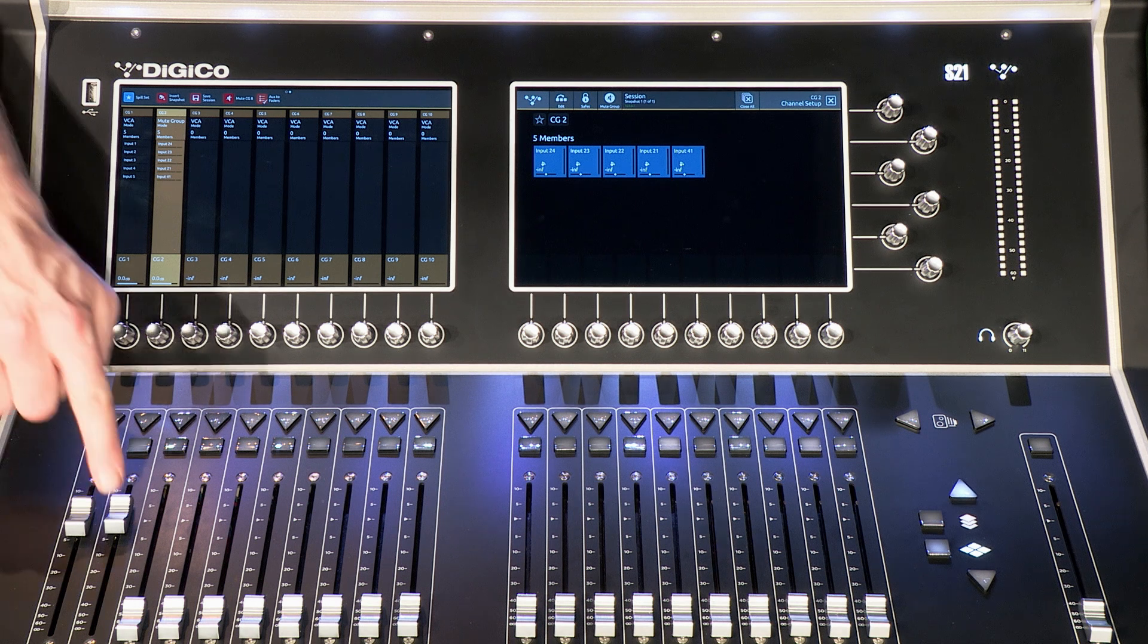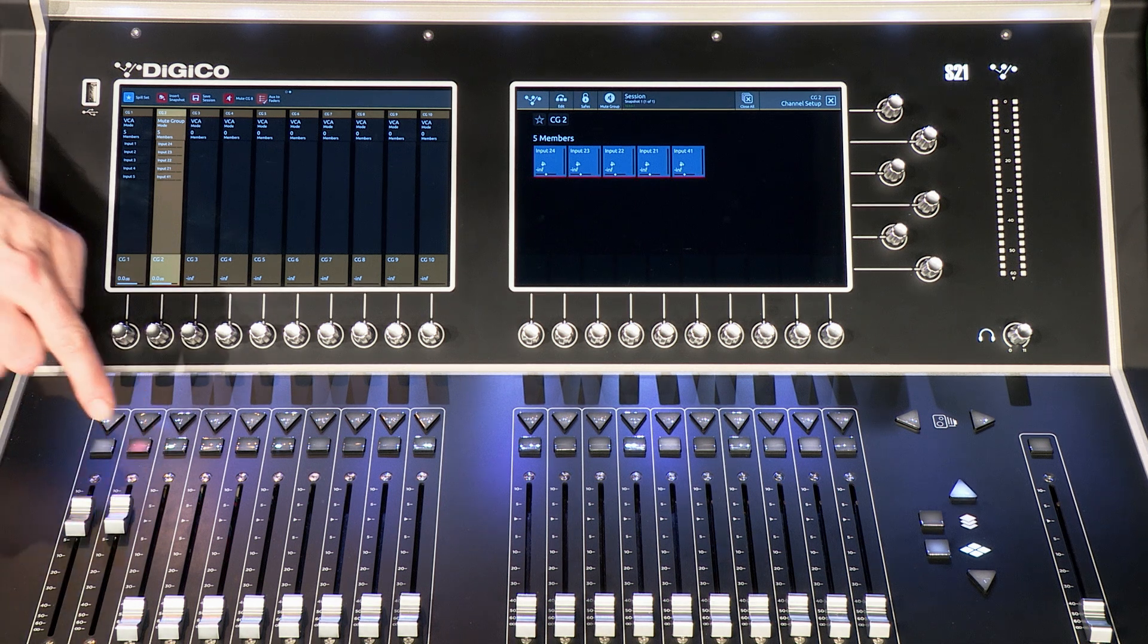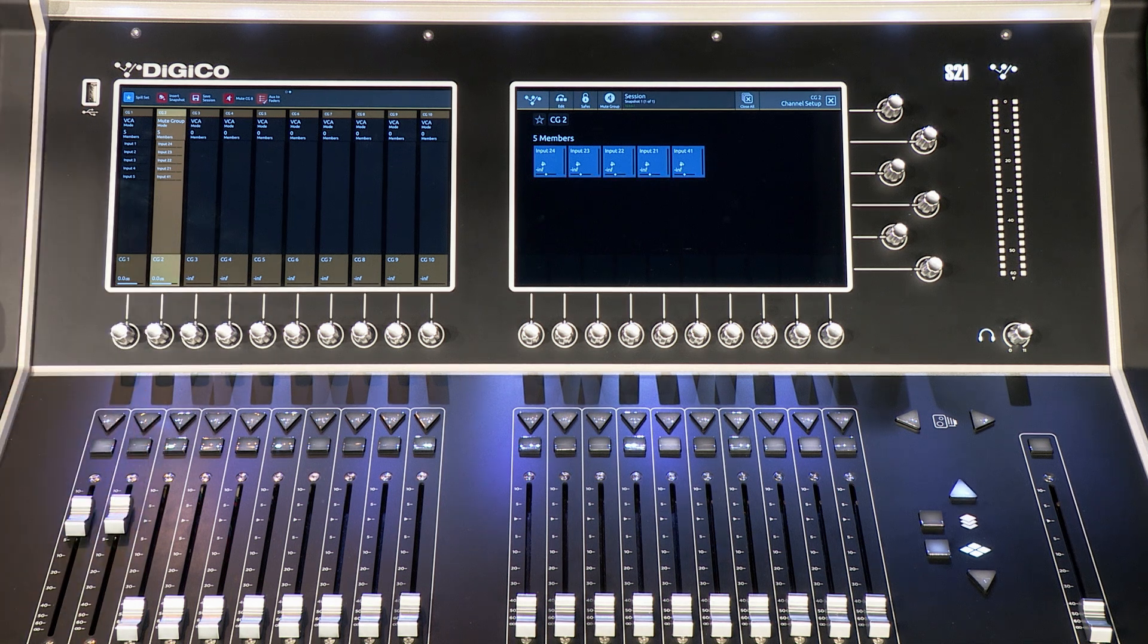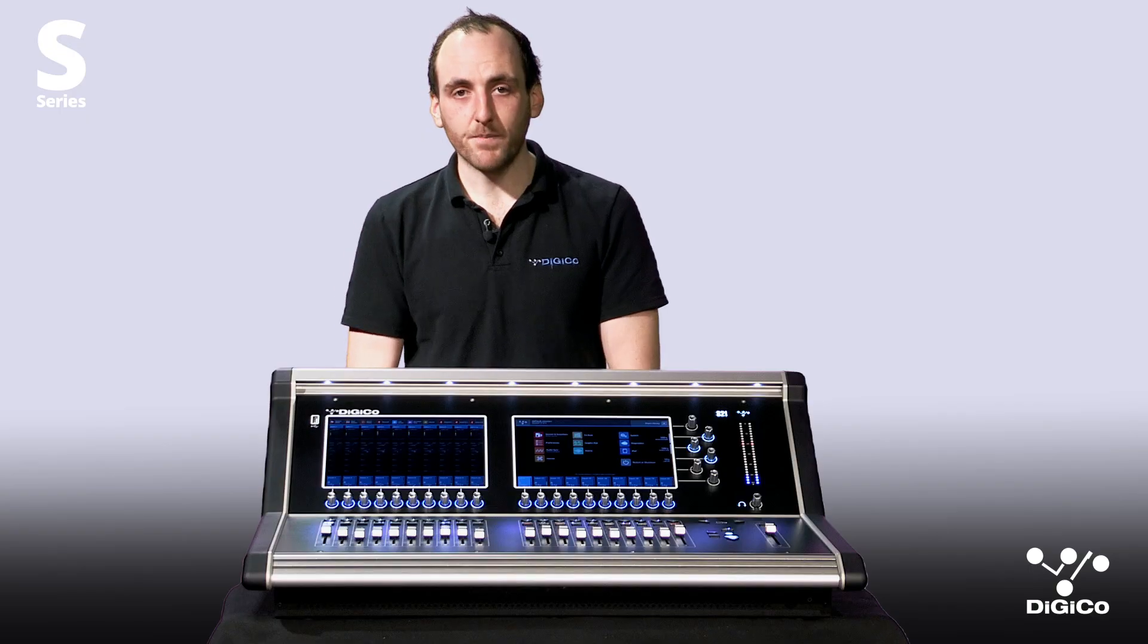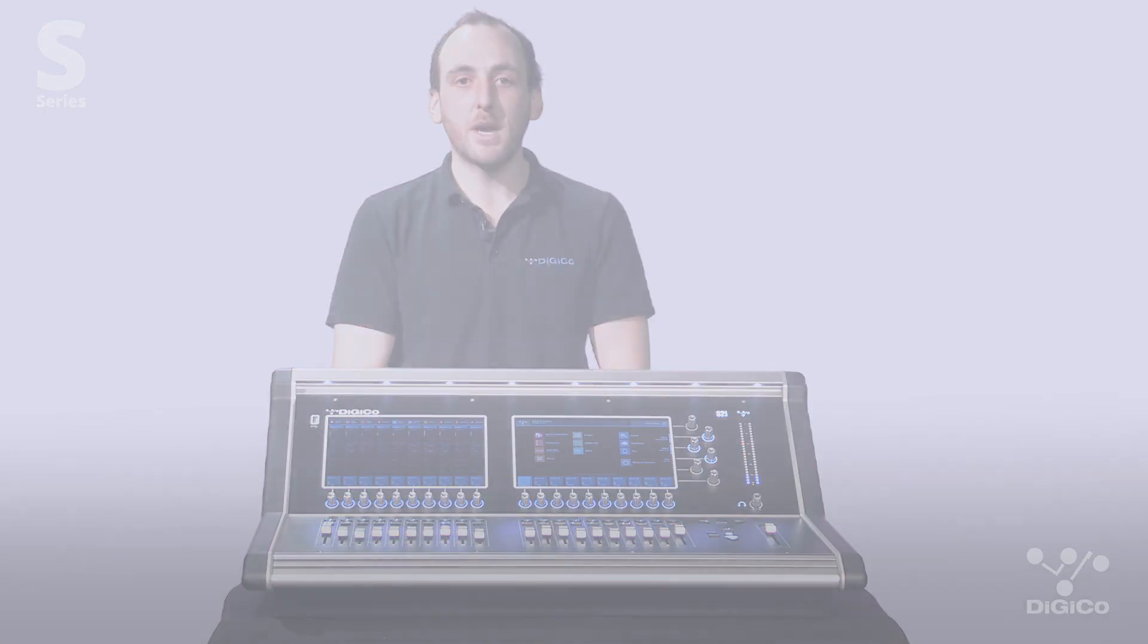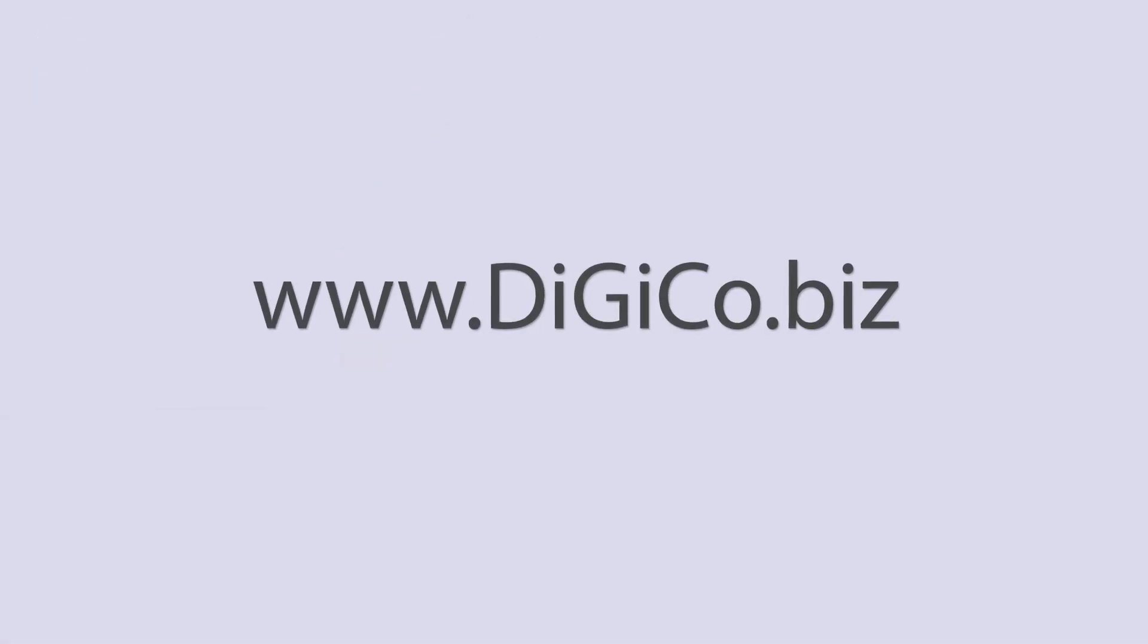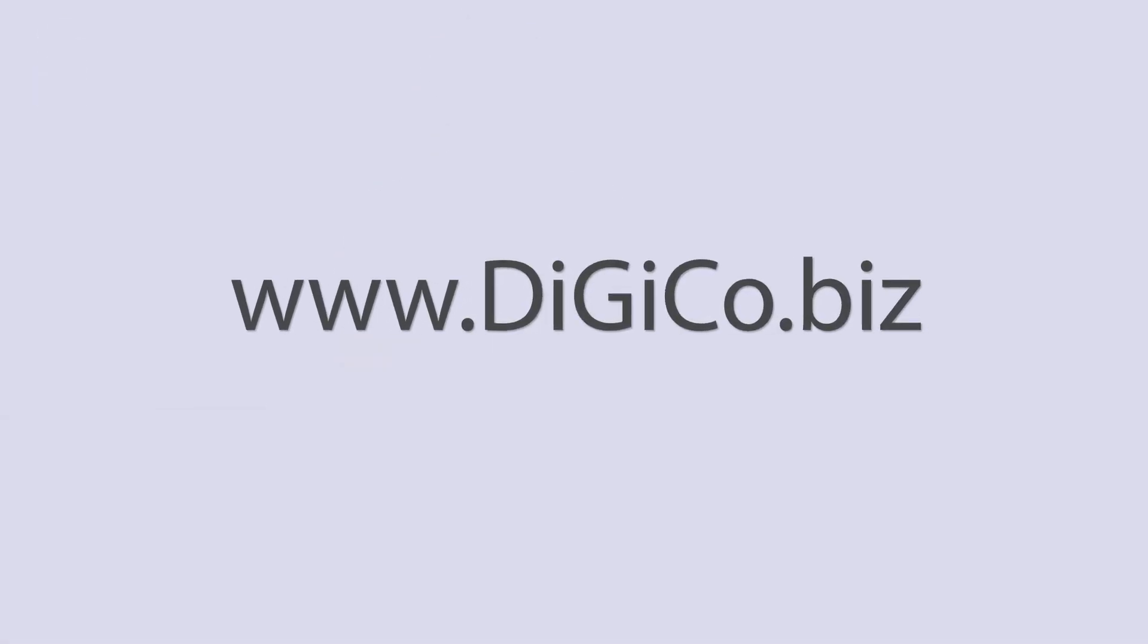Remember, you can utilise mute group macro buttons as well. Thanks for listening and check out my other videos for more basic information on how to set up and use your S-Series console.